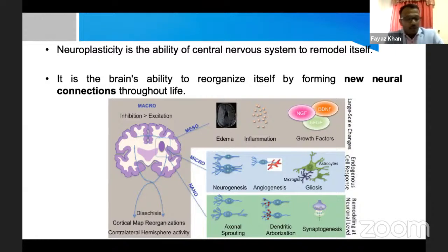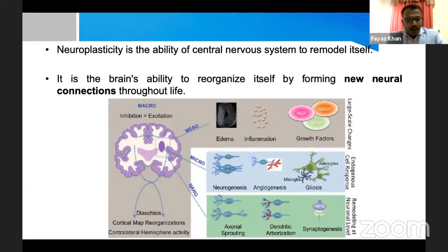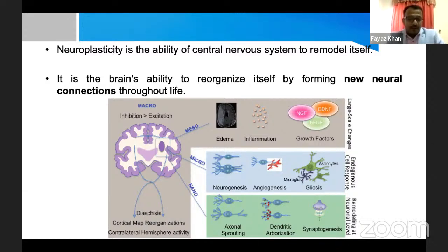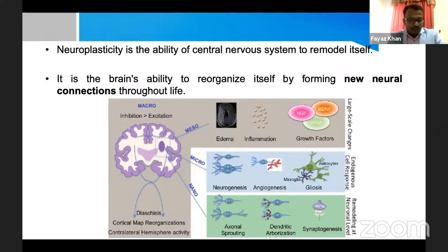At the nano level, we have axon sprouting — new axons are formed, more dendrites are formed, and more synapses are formed. At the micro level, you get more neurogenesis, meaning more neurons are formed, and angiogenesis — these neurons are supported by new blood vessels. More gliosis also happens.